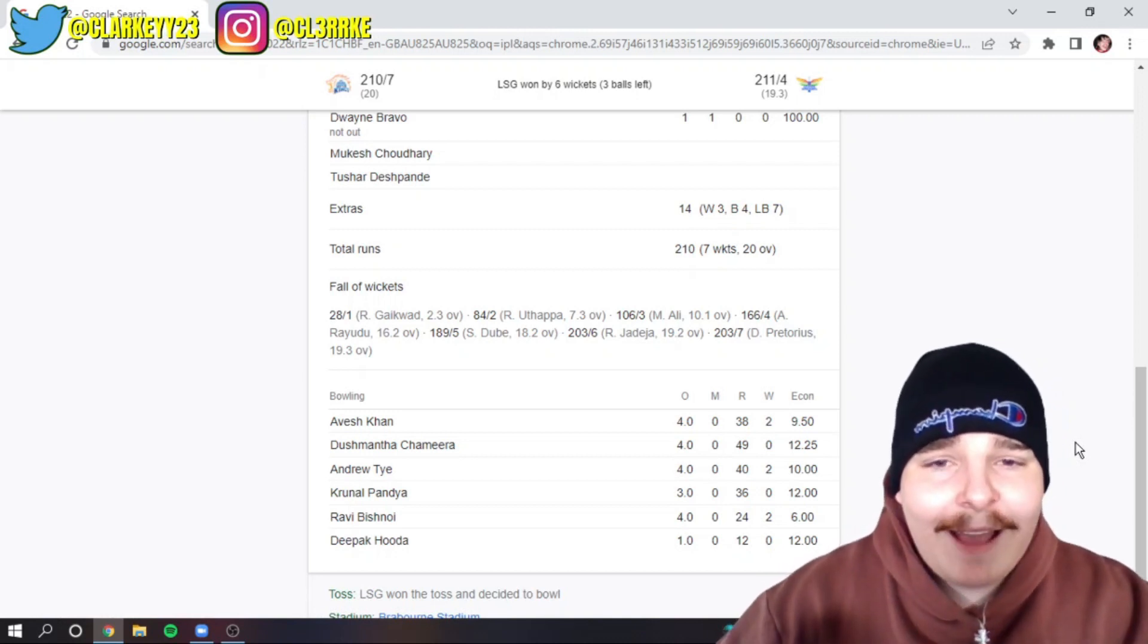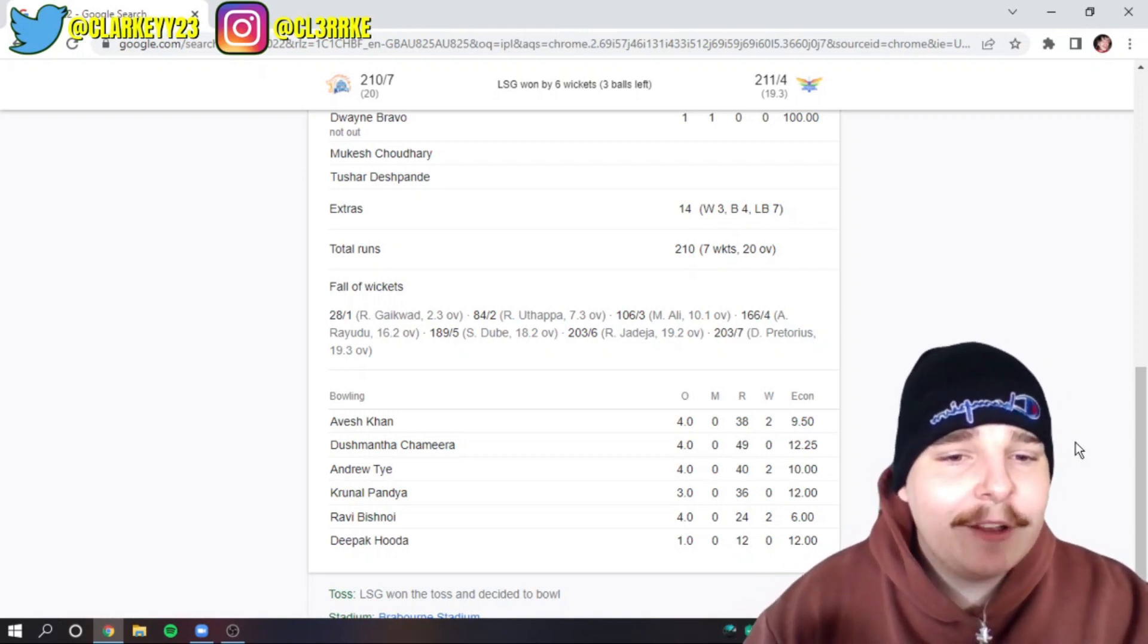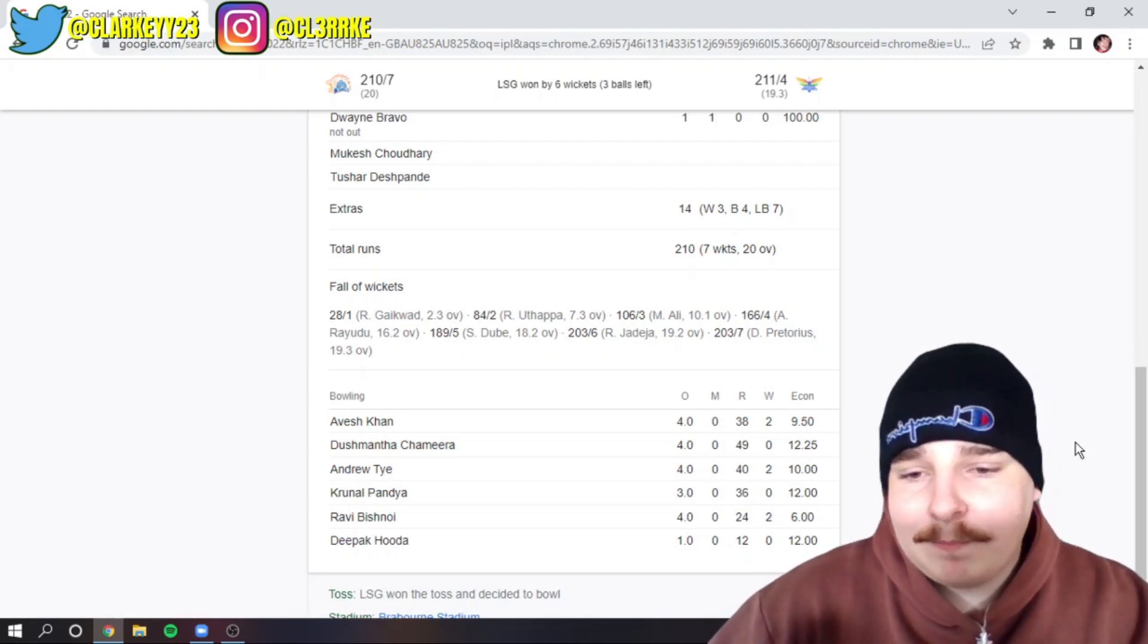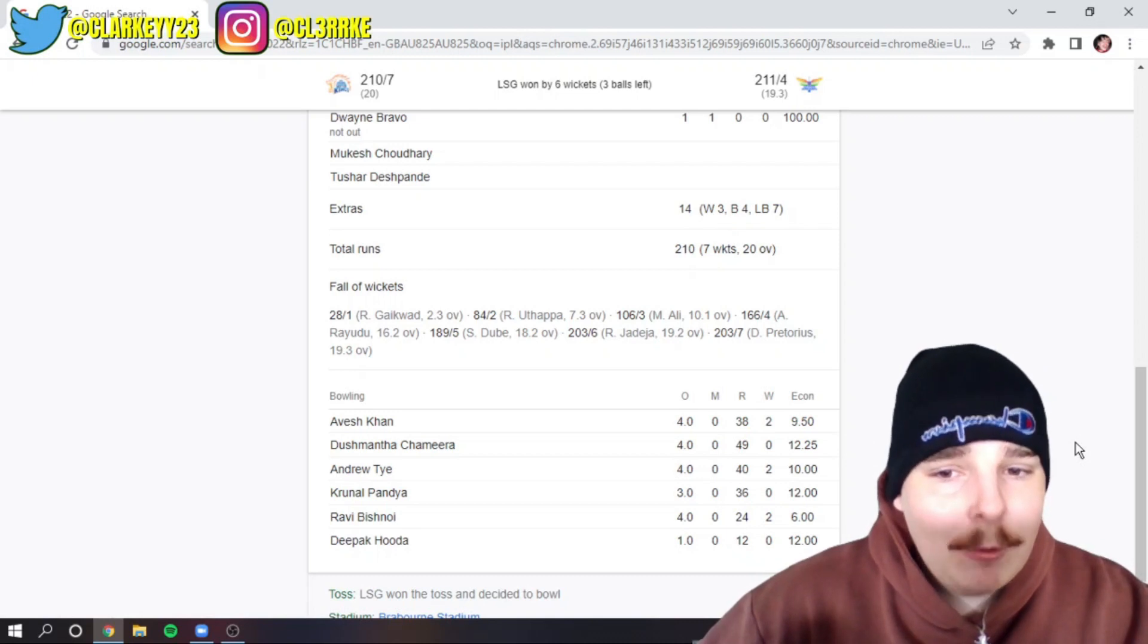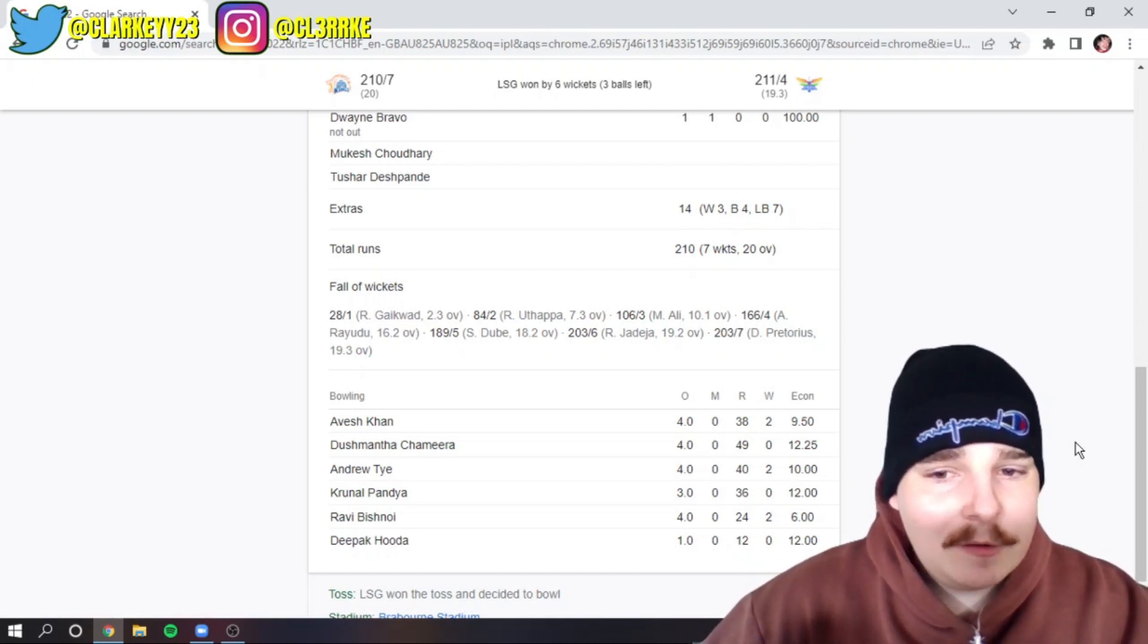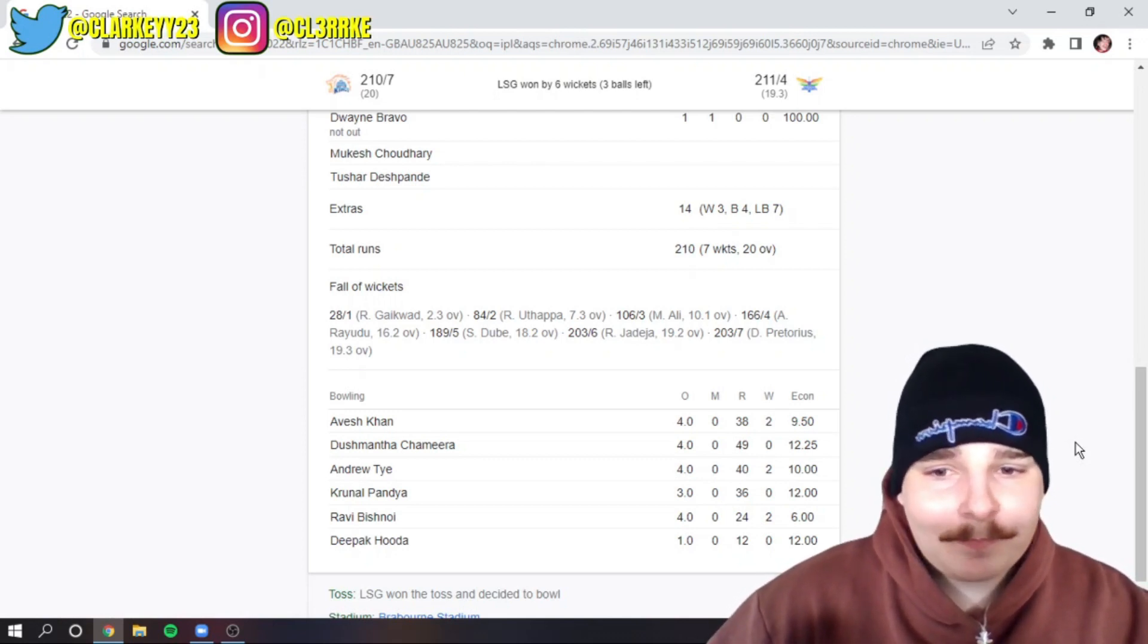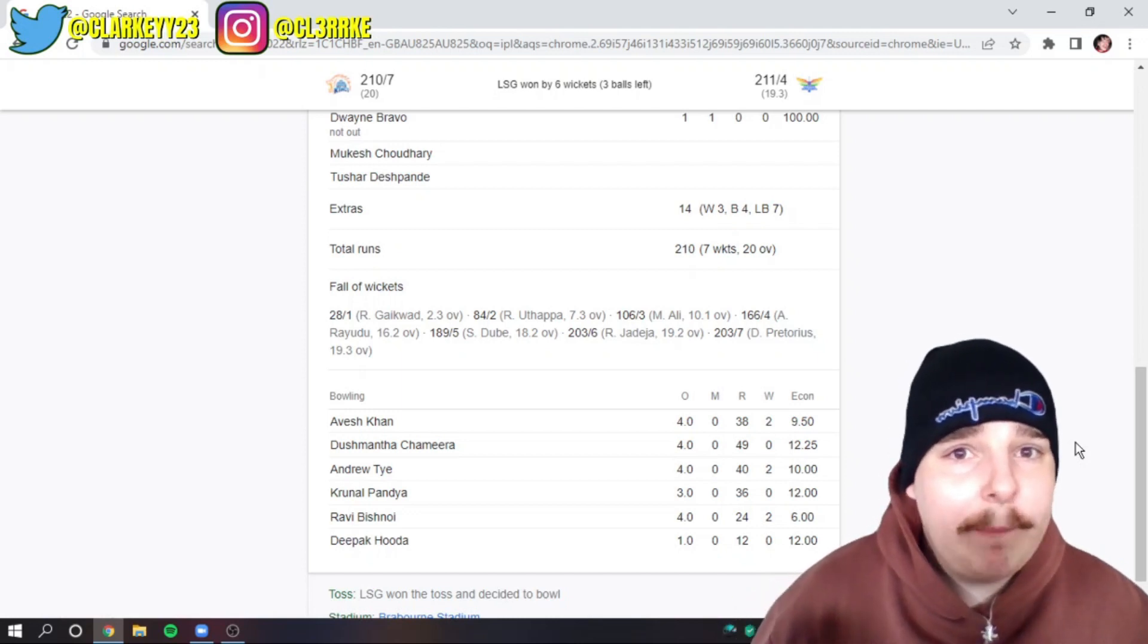The LSG bowlers. Avesh Khan, 2 for 38 off four. He's really good. Everyone knows he will get his opportunity in Indian colors soon enough. He's still someone that is still developing his game. There's nothing more to say, he's a great bowler.